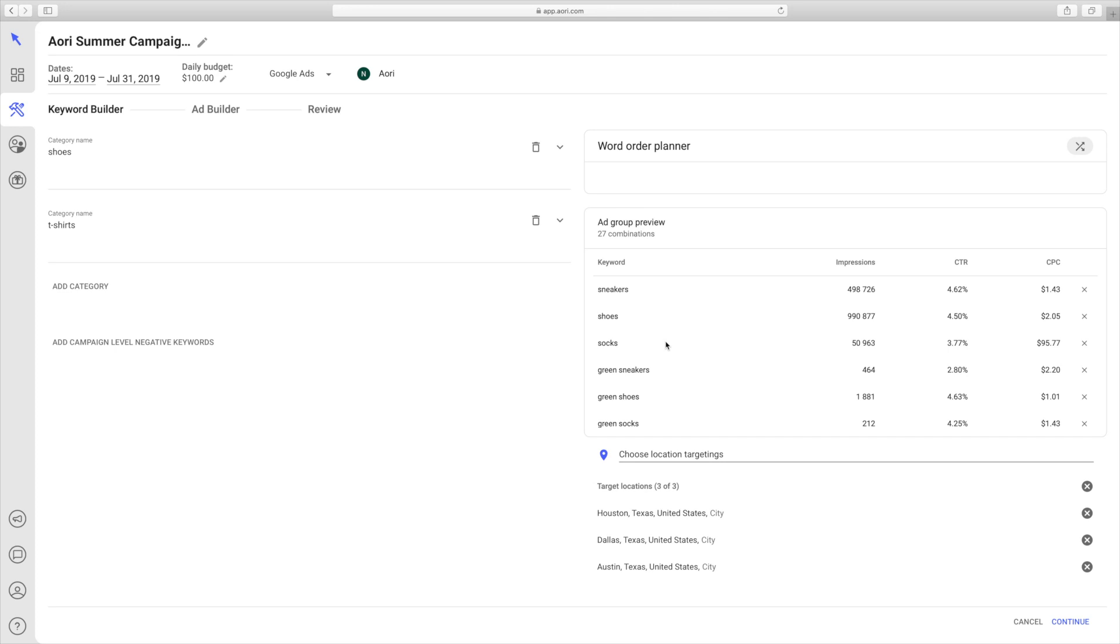Lastly, it's really important to note that behind the scenes, Ayori prevents keywords from conflicting with one another by automatically creating negative keywords for any closely related ad groups. You'll be able to inspect this at the final review step.